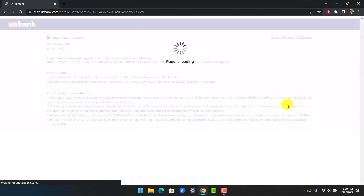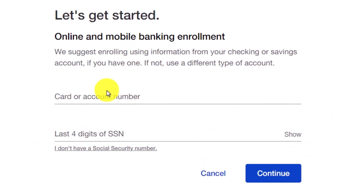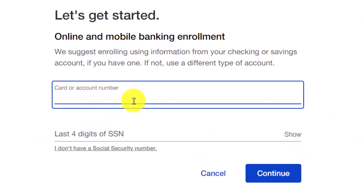Once we've done that, you'll need to fill in a couple of details. First, you have to enter your card number — which is why I said you need to have an existing account with US Bank, otherwise you will not be able to enroll for online or mobile banking.